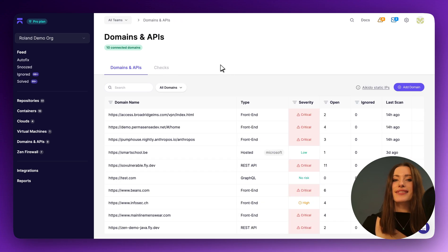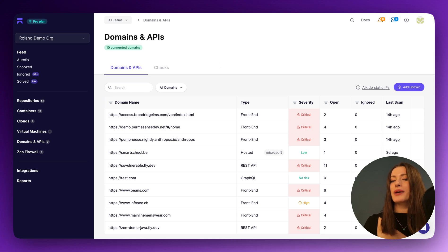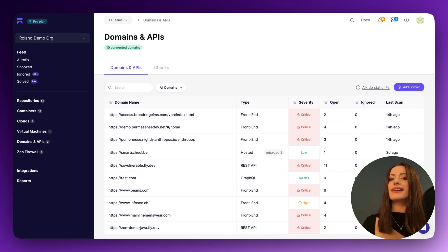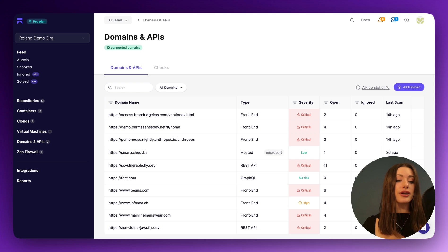On the DAST side of things, this pretty much covers it, but it wouldn't be fair to have a DAST video without lightly touching on Aikido Zen, our runtime component.